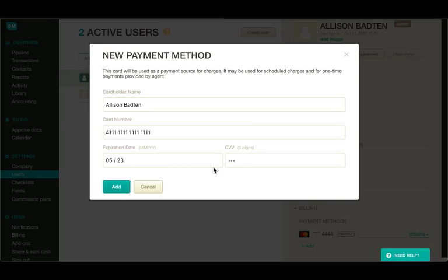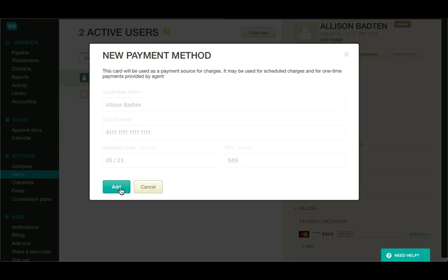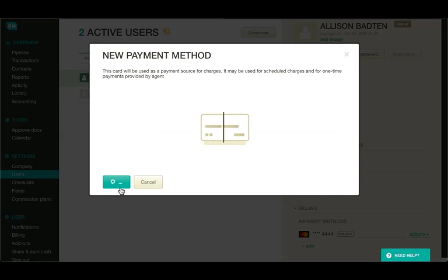The new payment method appears in the list of payment methods here under billing. You can add as many payment methods as you need.